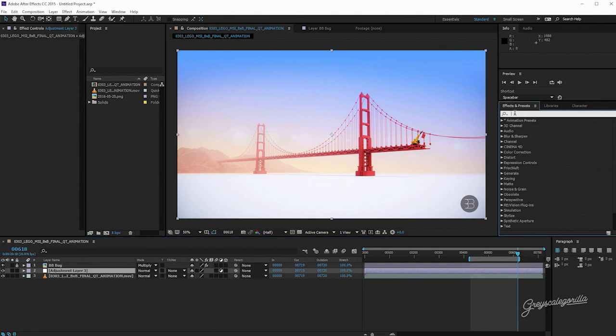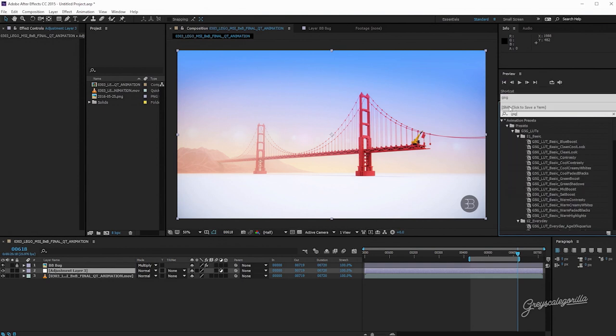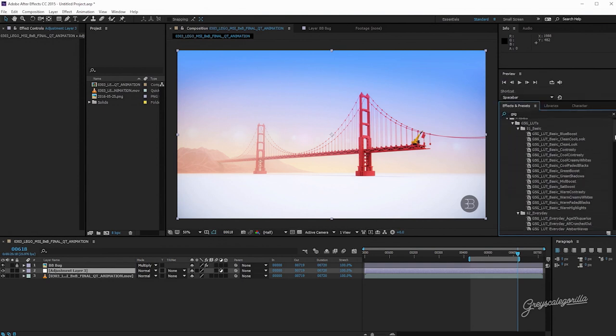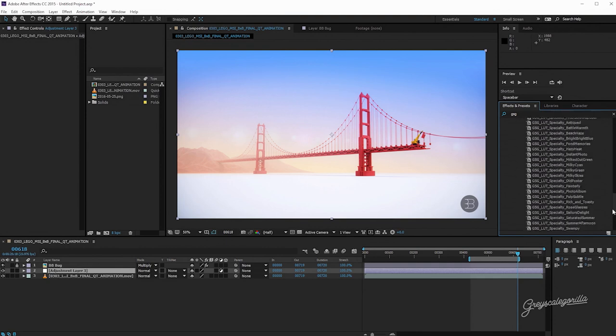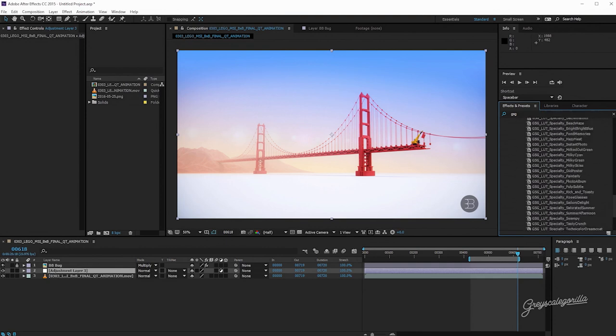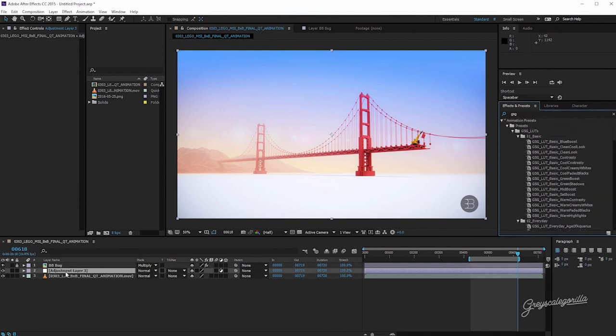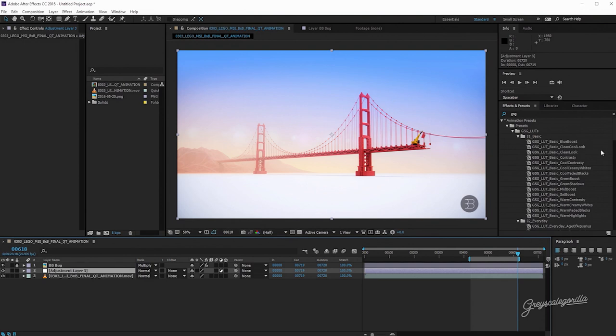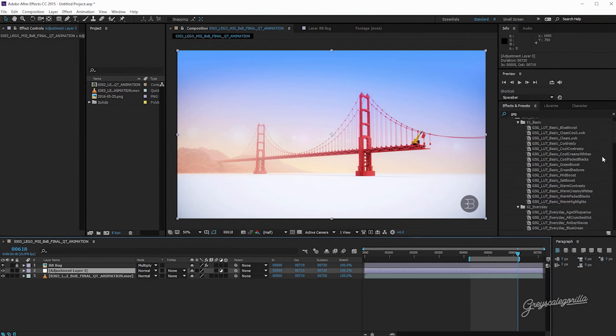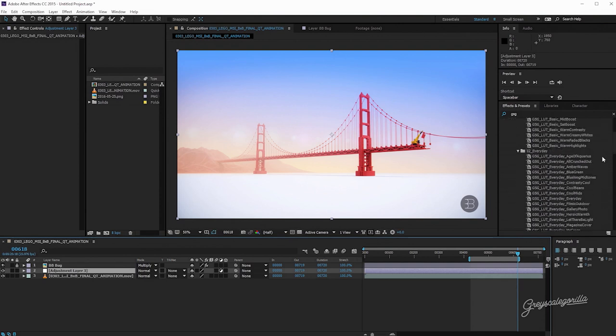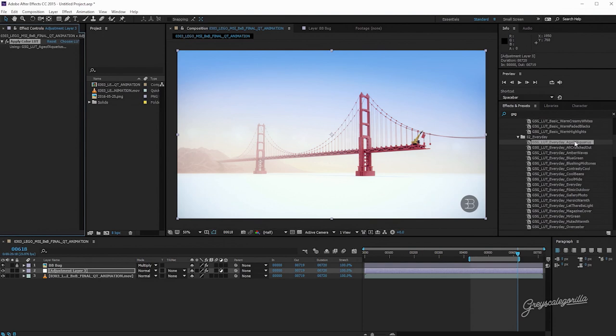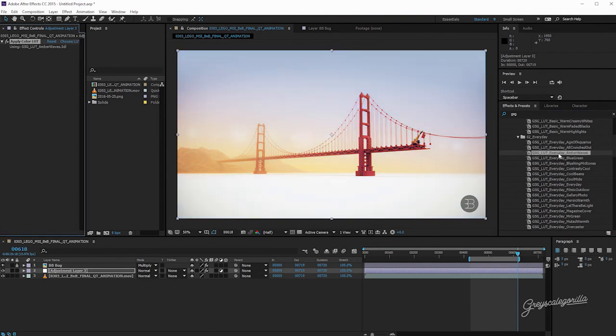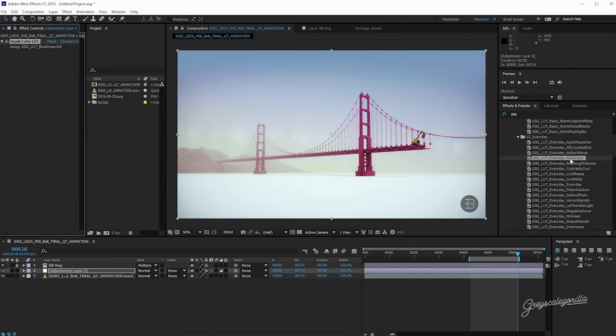So we've got our adjustment layer, it's all set. Let's go ahead and start looking through some LUTs here. I'm going to go over to my Effects tab. We've already installed everything, everything's working well. So I'm just going to type in GSG, and it's going to filter out everything but GSG. And here we have all of our different LUTs that we can play with. So with that adjustment layer selected, I'm going to start selecting some looks here. Let's try Age of Aquarius. That looks pretty good, a little bit of blue. Let's see what All Crunched Out looks like. Whoa, that's way too saturated. What does Amber Waves do? It kind of gives like a nice warm tone to the horizon line.